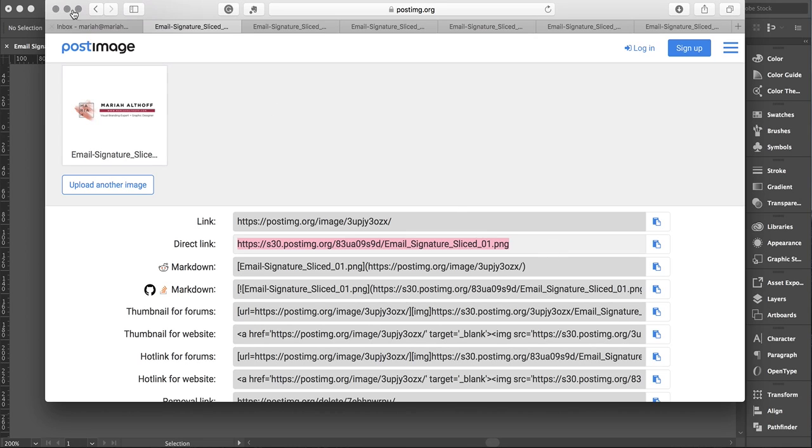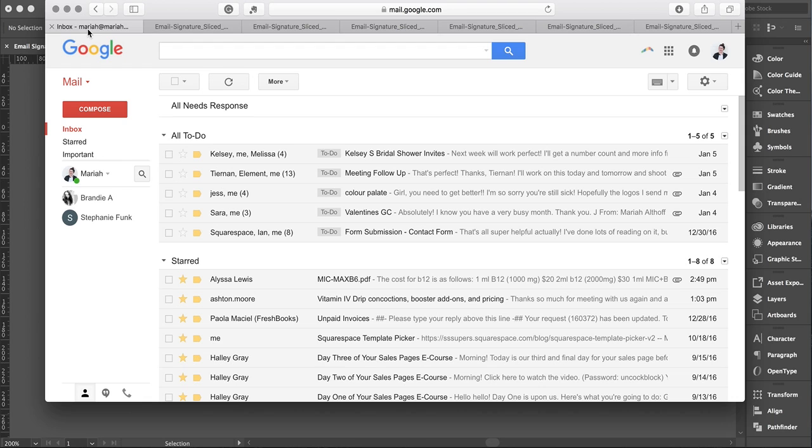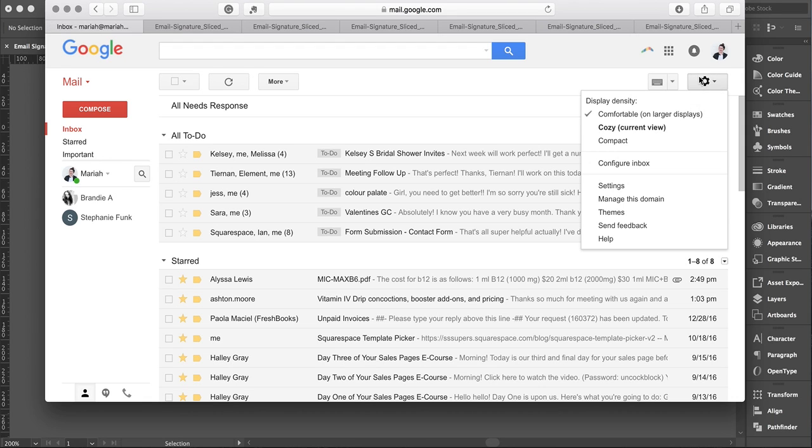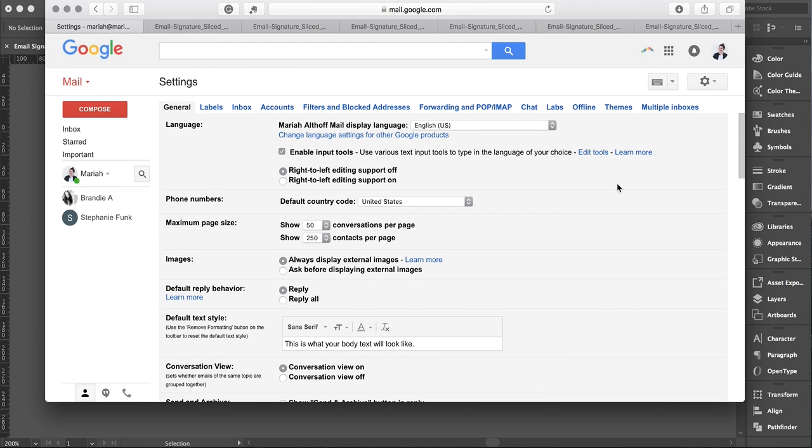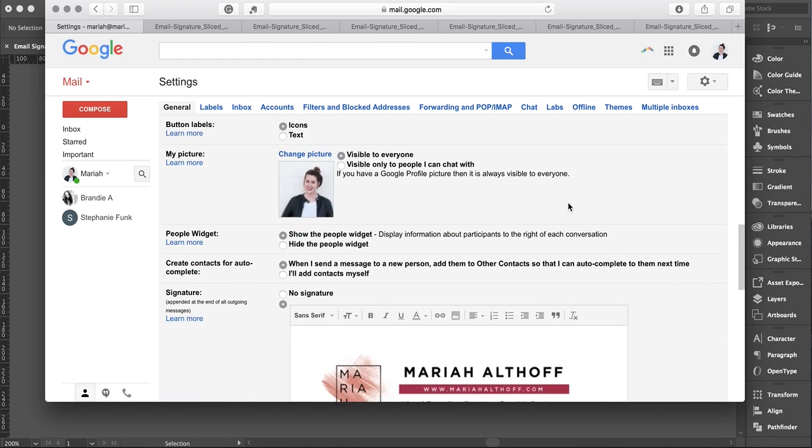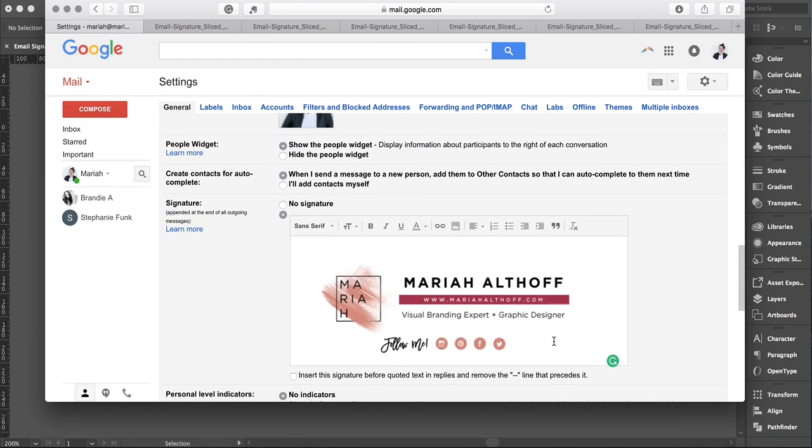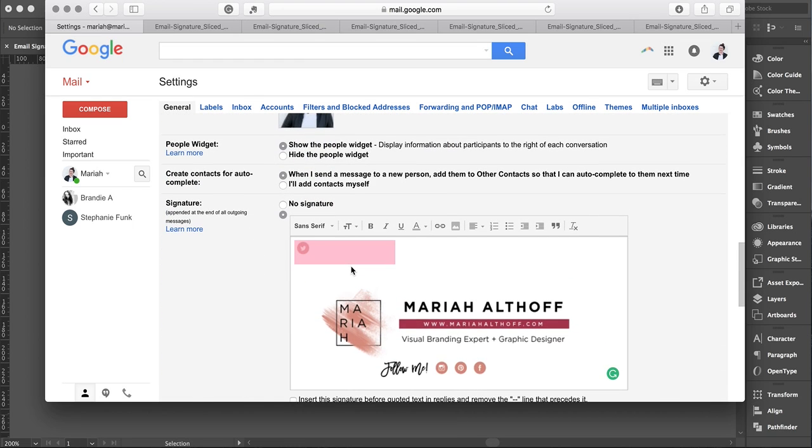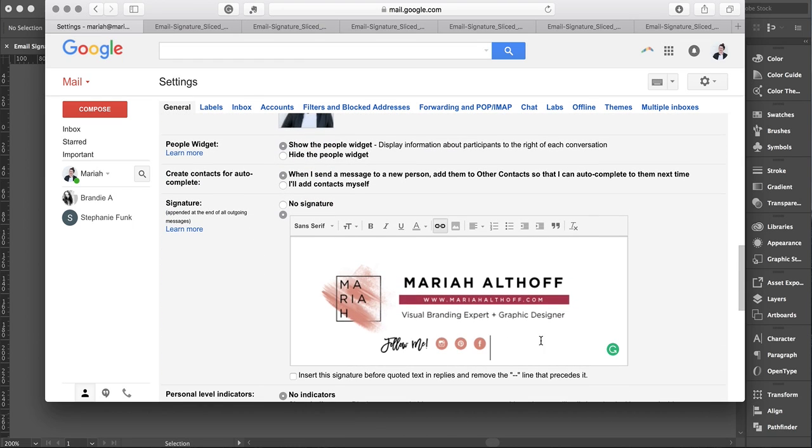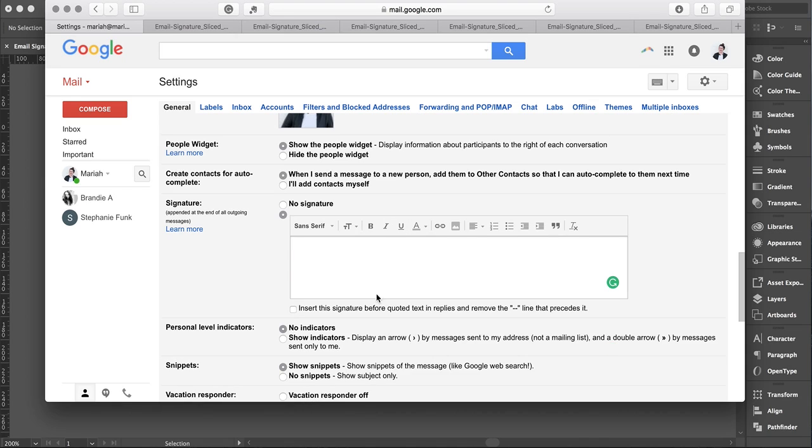Then we're going to go to Gmail. To edit our Gmail signature, go to the gear icon, click Settings, and head down here. Delete all this so we can recreate it. Now to add that image to our signature, click on this little mountain icon that says Insert Image.